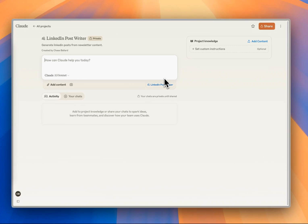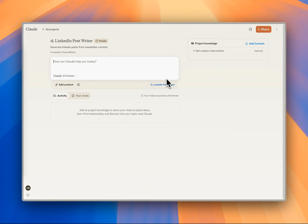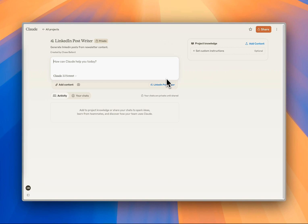The great thing about Projects is it offers a dedicated workspace that really goes beyond just chatting with Claude in a normal use case. Each of these projects has its own chat history, a knowledge base, and it really creates this focused environment for a specific task or topic.